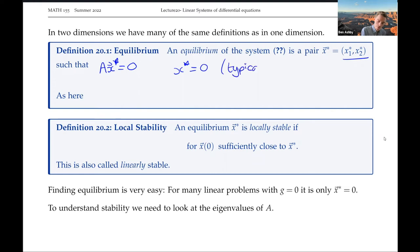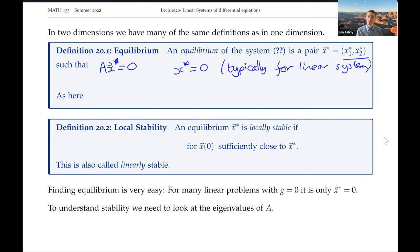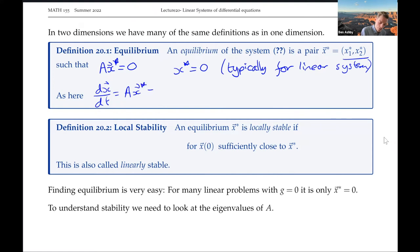This isn't necessarily true for non-linear systems, but for a linear system this is always going to be true. So this is the equilibrium we'd be focusing on, where dx/dt equals Ax* equals zero.